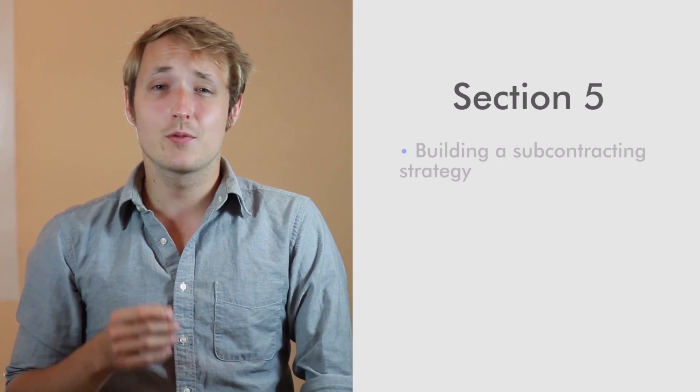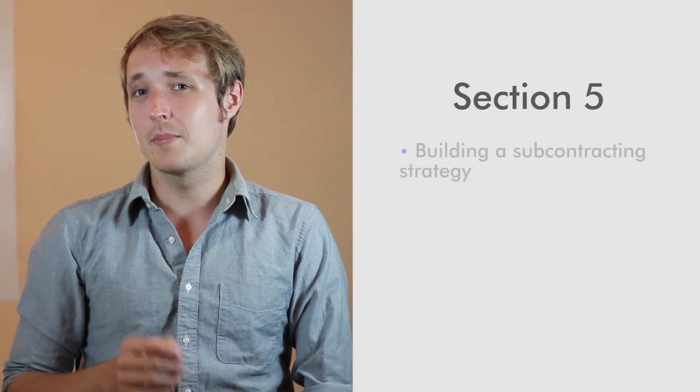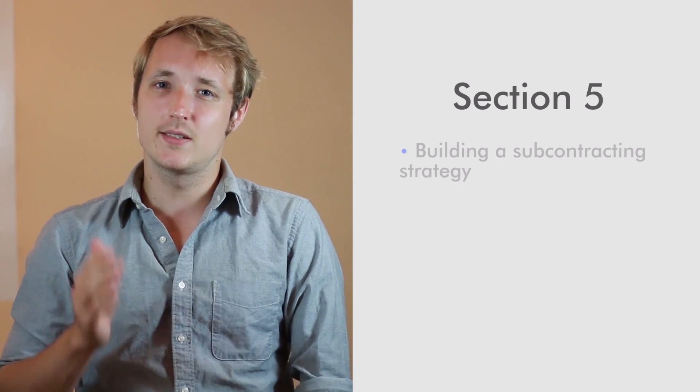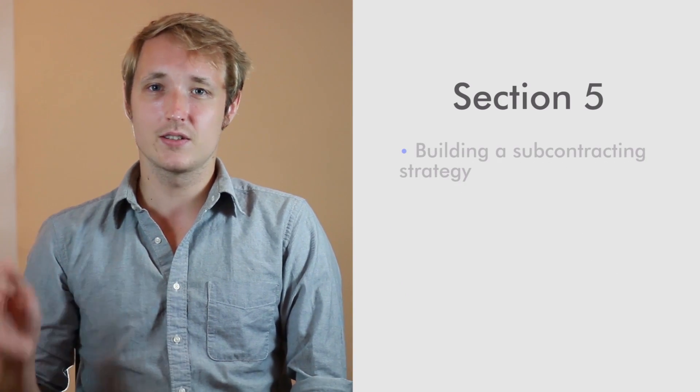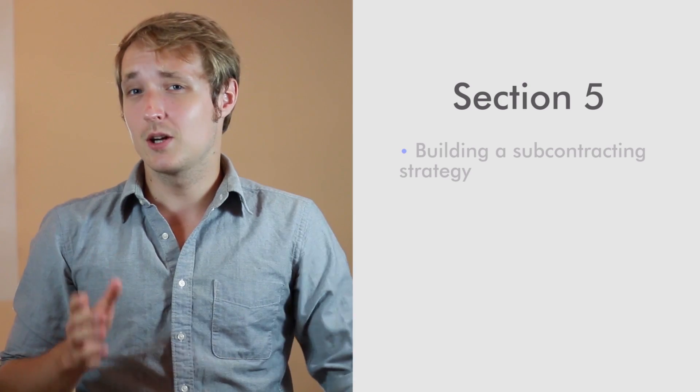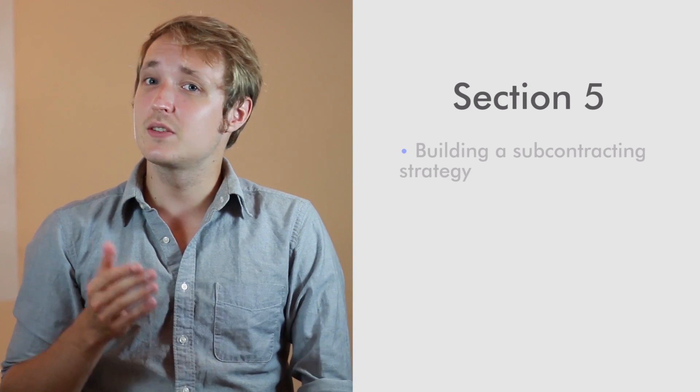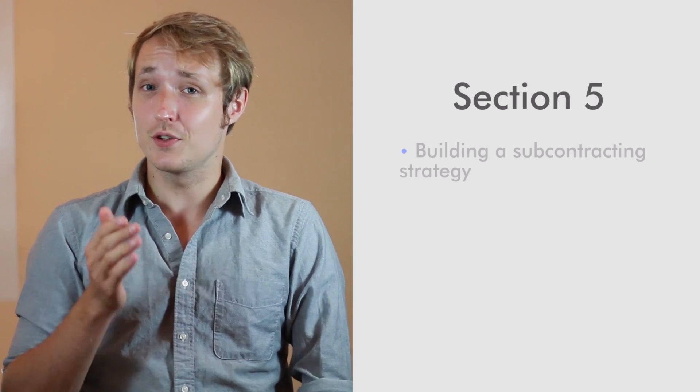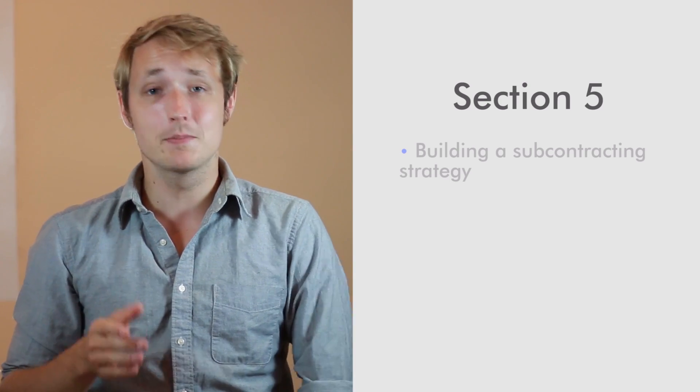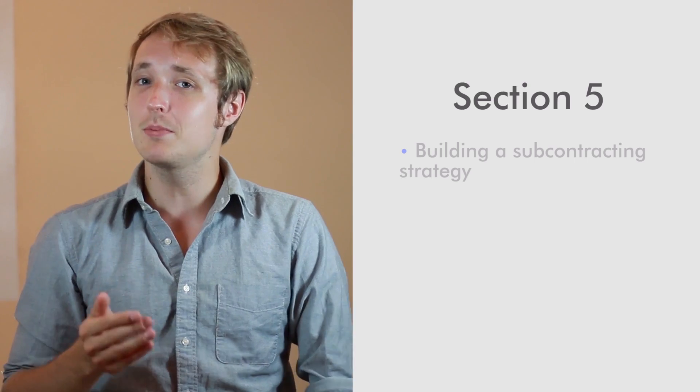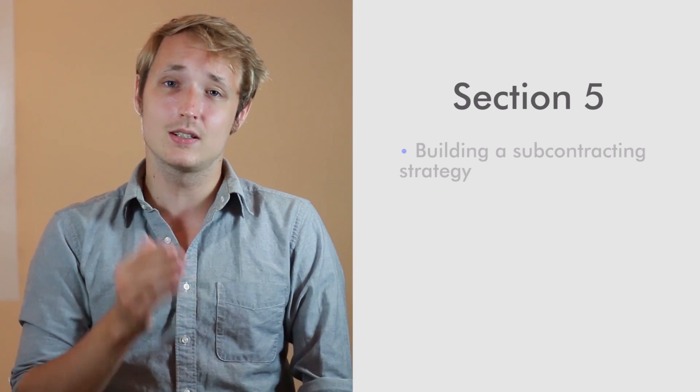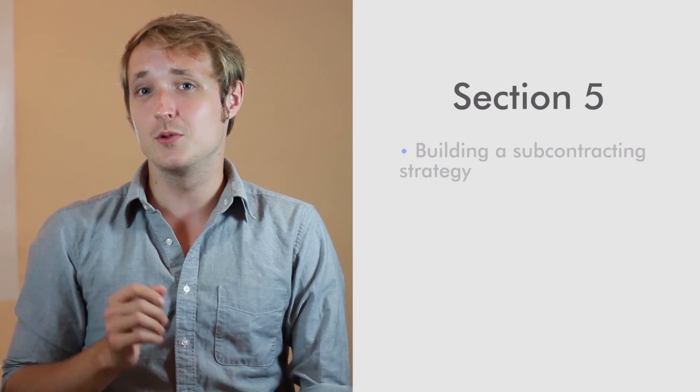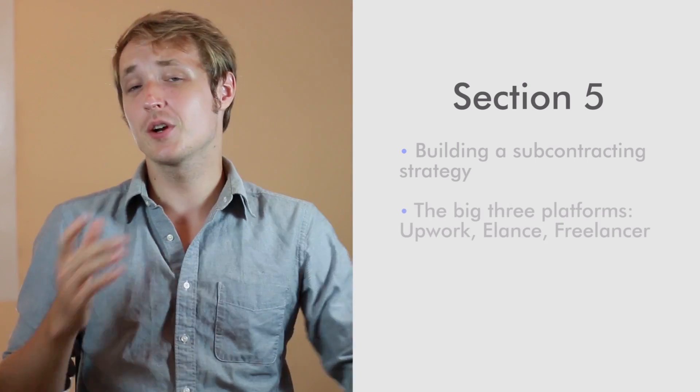So in section five, we're going to start talking about building a subcontracting strategy. A subcontracting strategy is going to be essential for you if you want to expand your business, but also be able to take on clients as soon as possible.